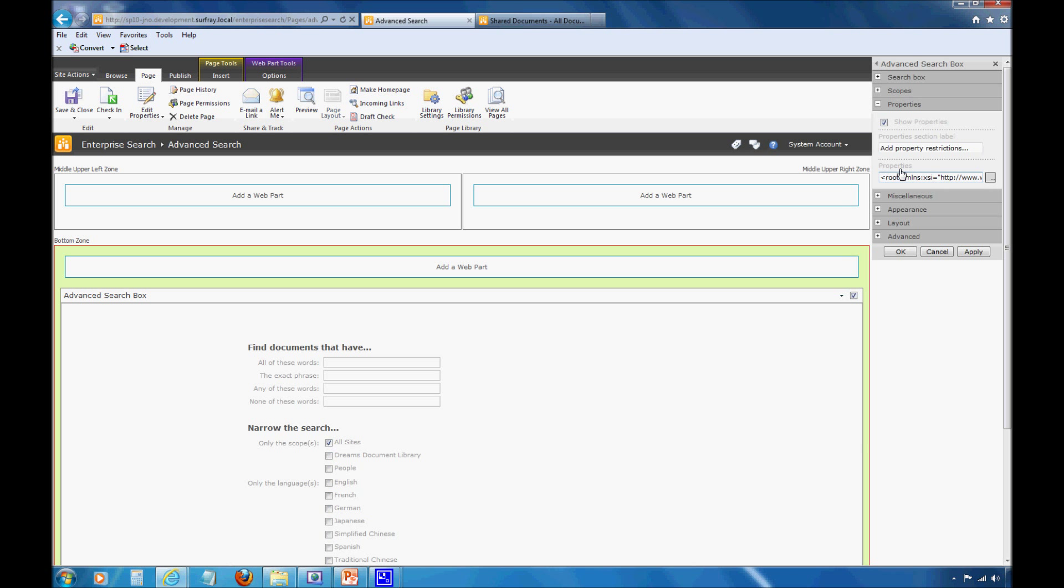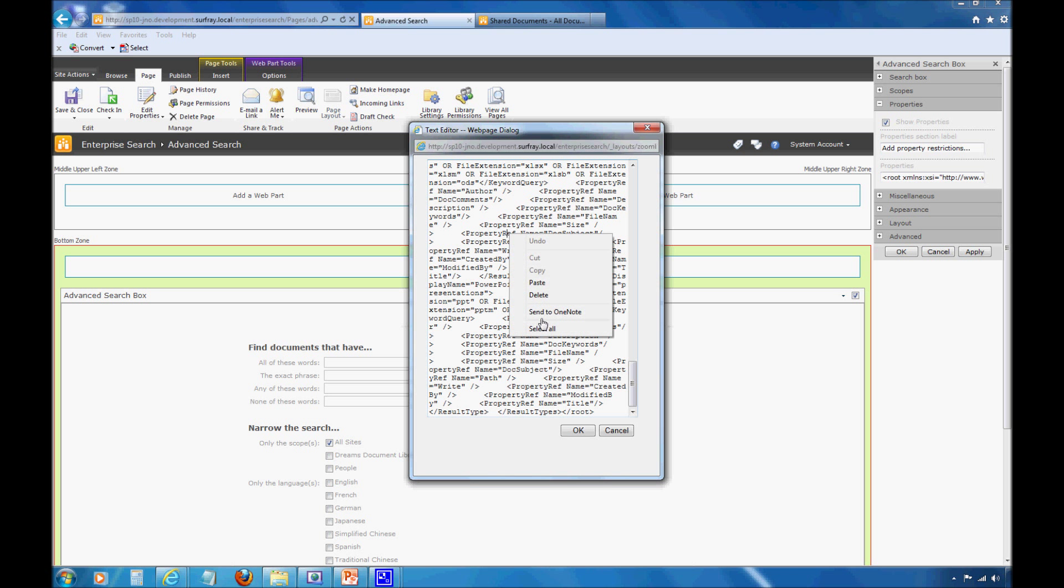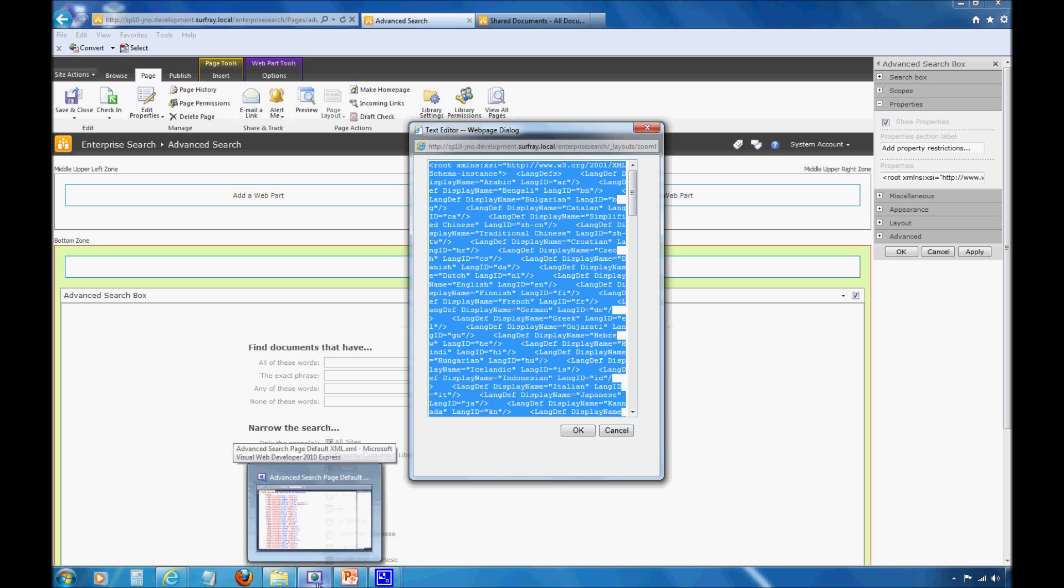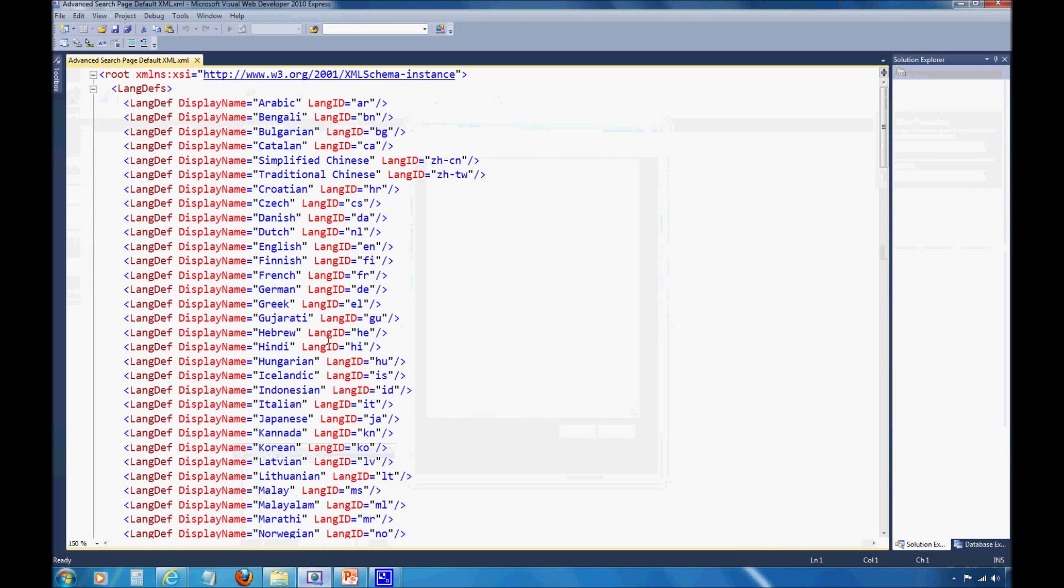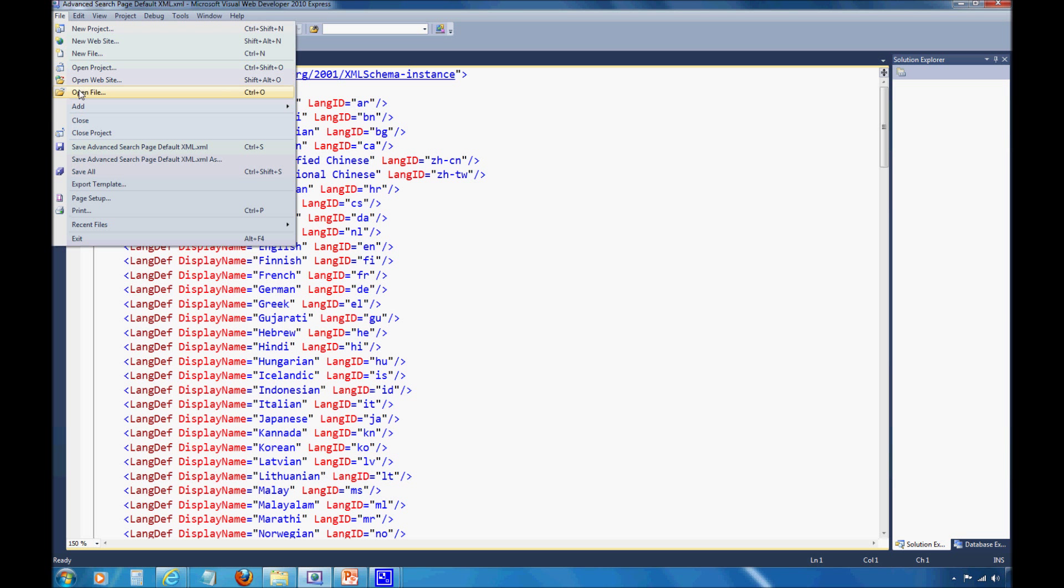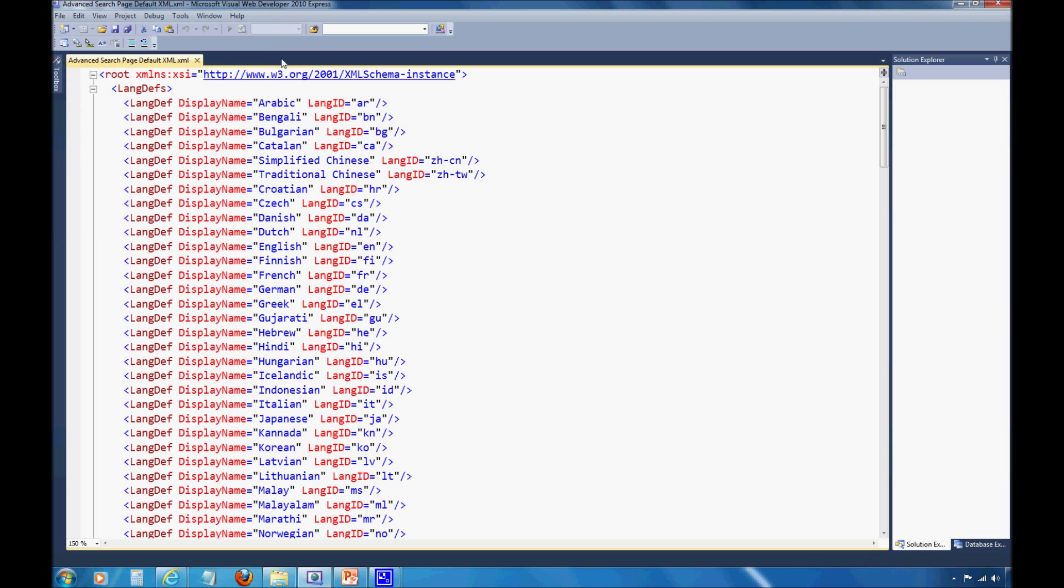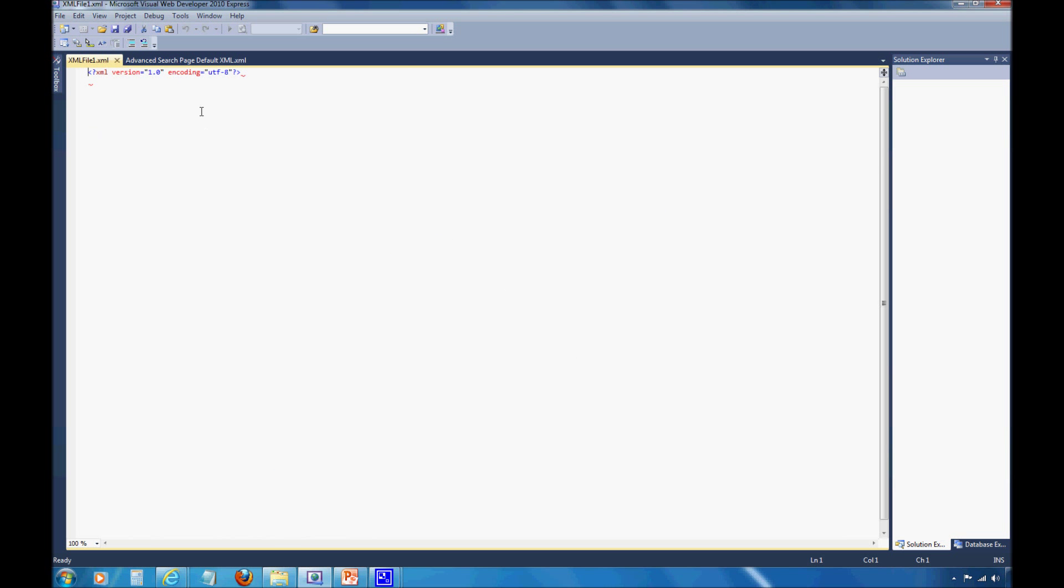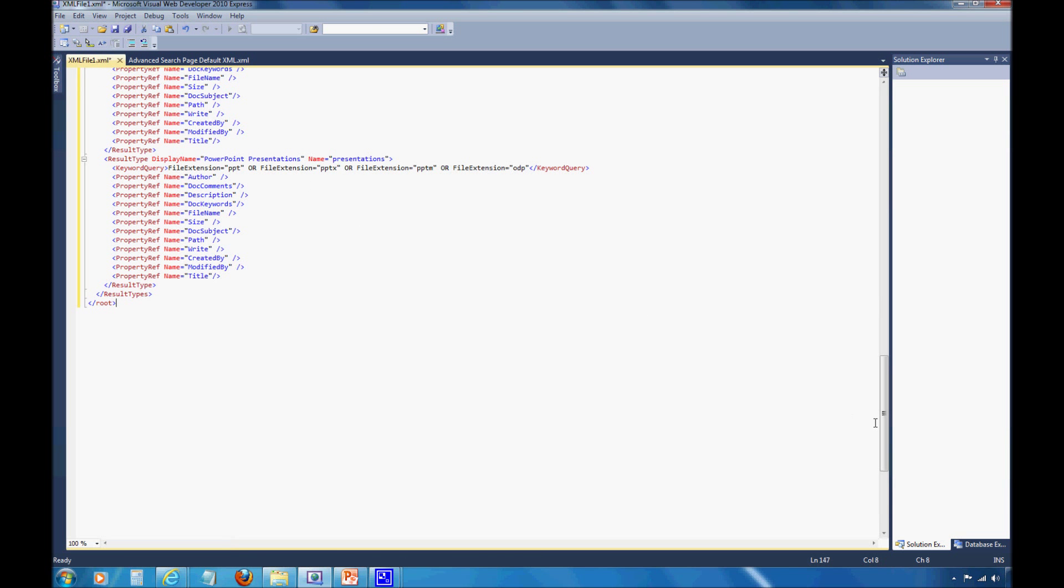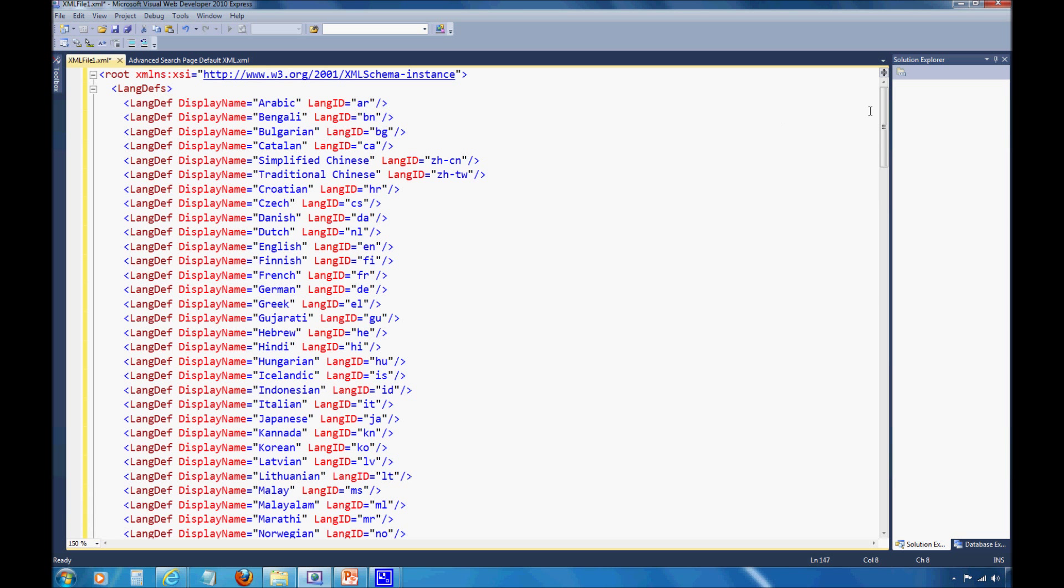I actually need to edit the advanced search parts web part's XML. With most customizations in SharePoint, to make adjustments to anything but the basic settings, you're going to need to be comfortable with XML code. First, I'm going to open up the properties area here and find this properties XML. I'll click to use builder. Here I get to all of the XML for this particular web part. I'm going to select all of this and take it into a view that's easier to manage. I'm using Visual Studio Express here.